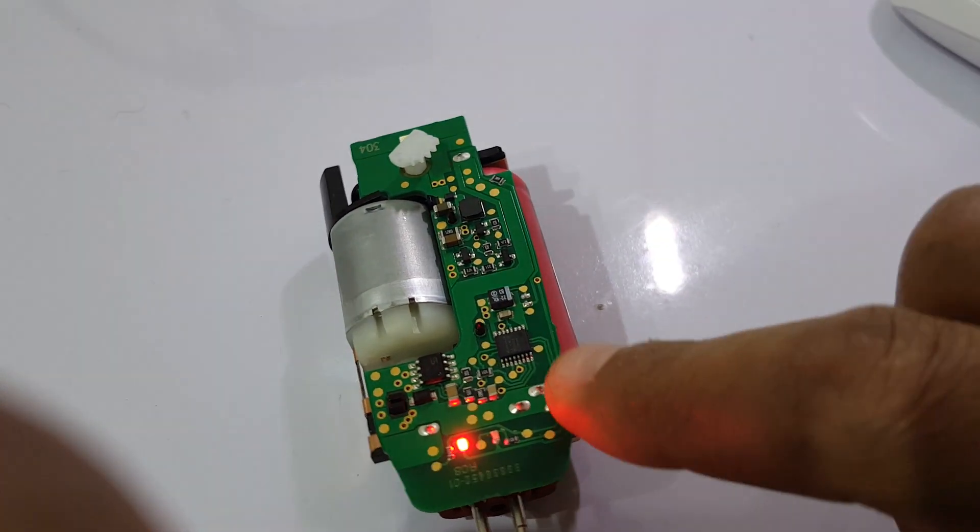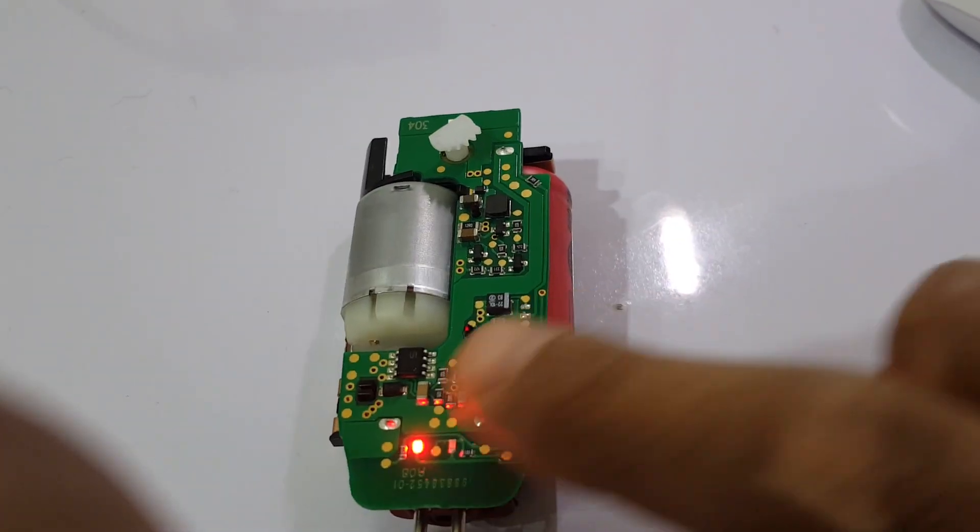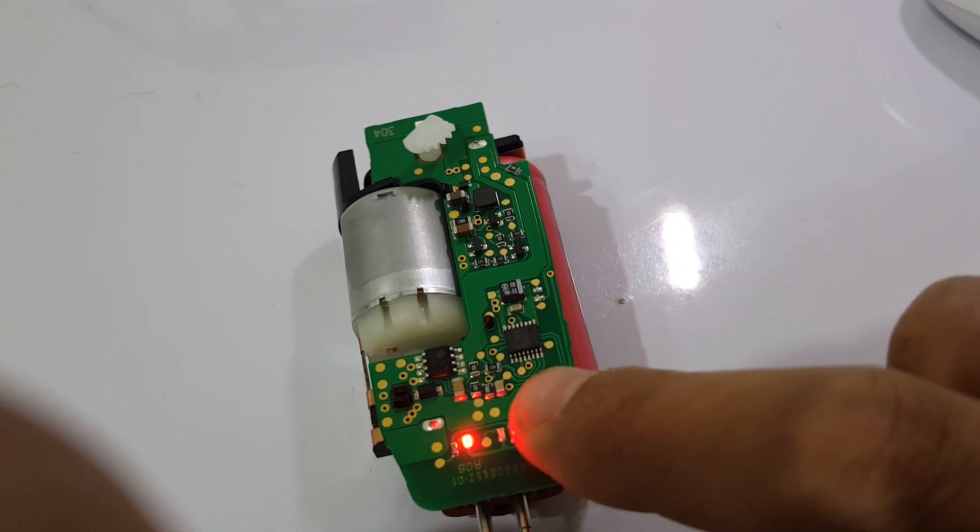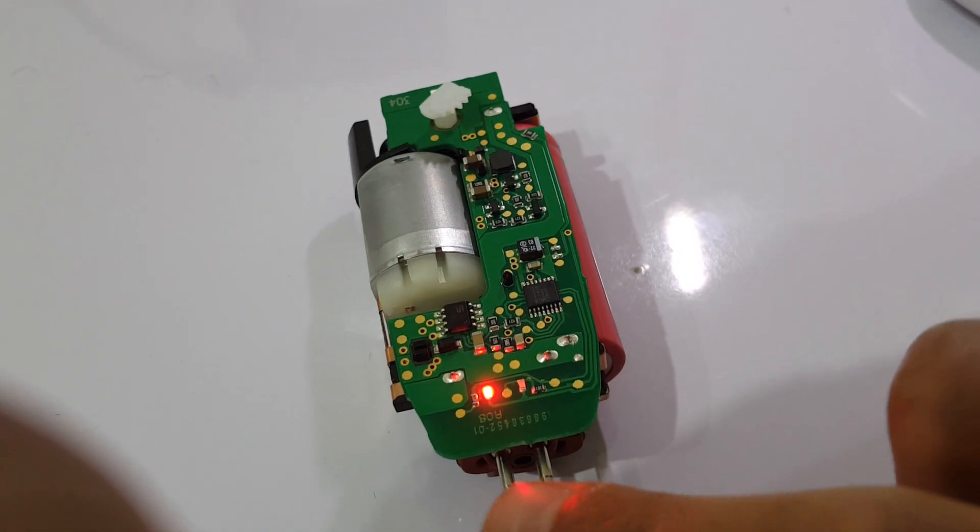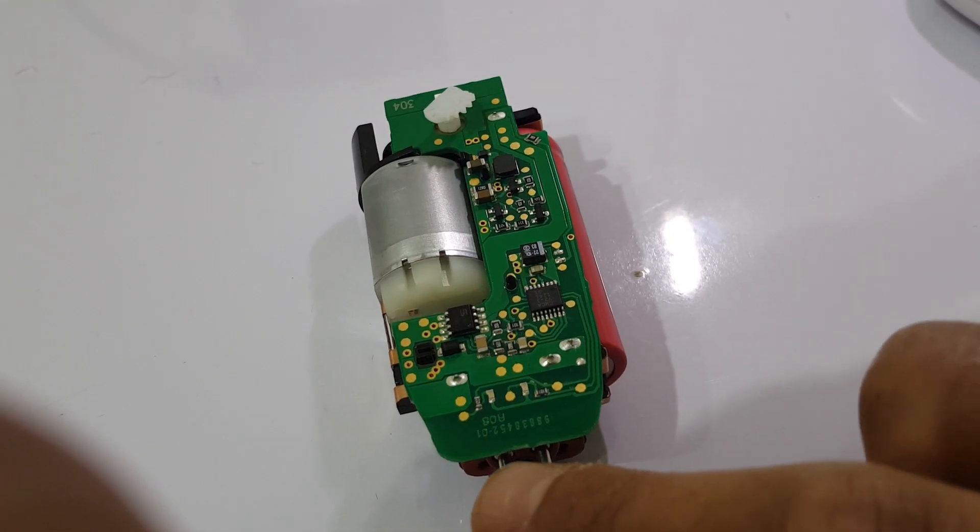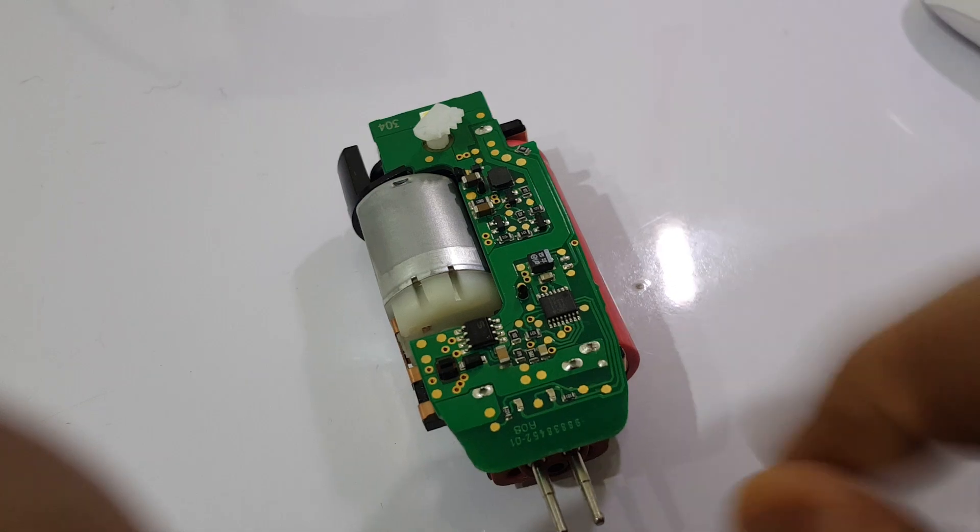If you touch these two points again without plugging the charger, the IC will not reset.